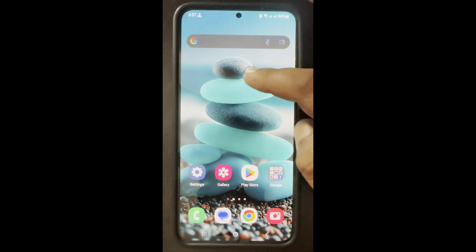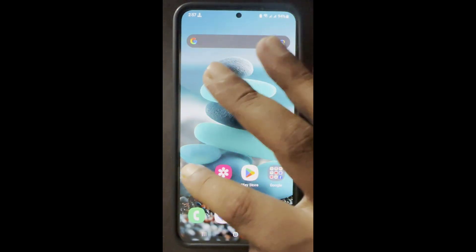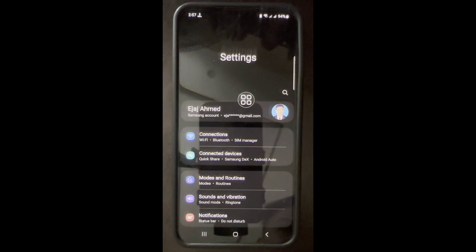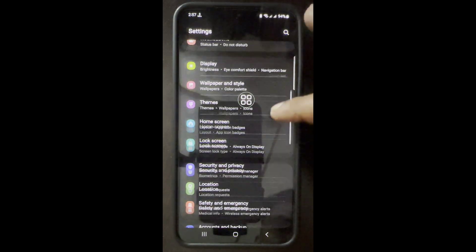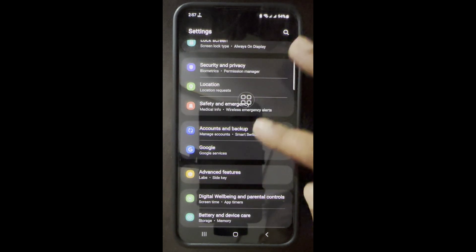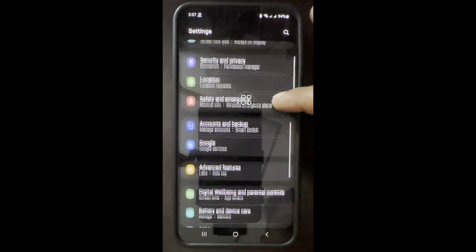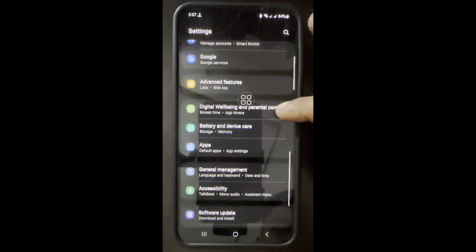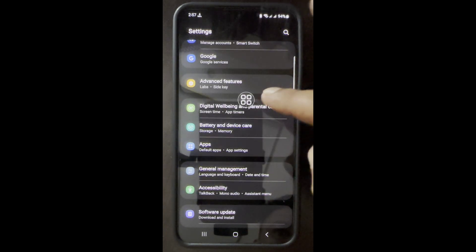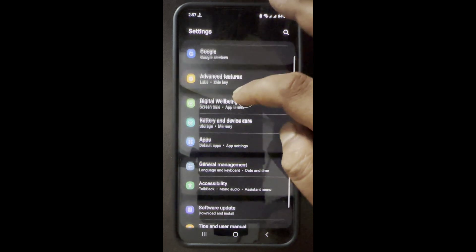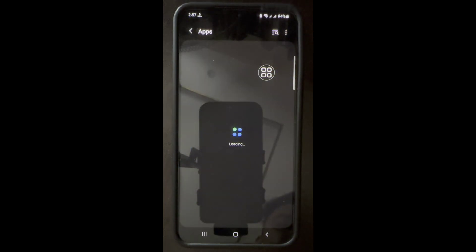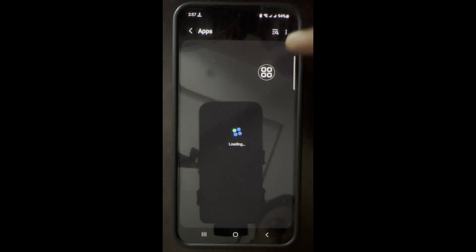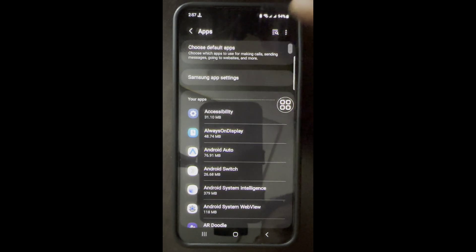Now I will show you how to fix it. First, go to your home settings, scroll down and find Apps. After finding Apps, search for Instagram.